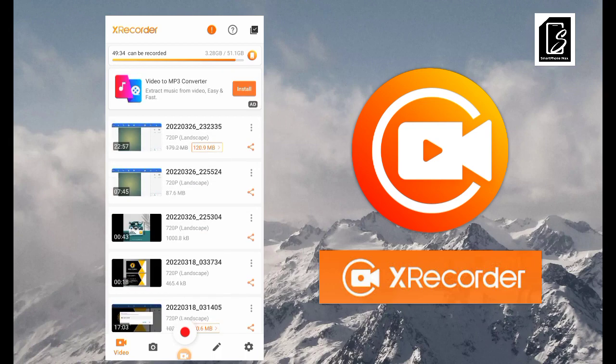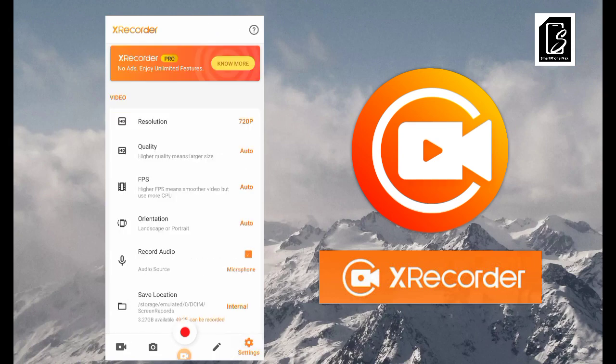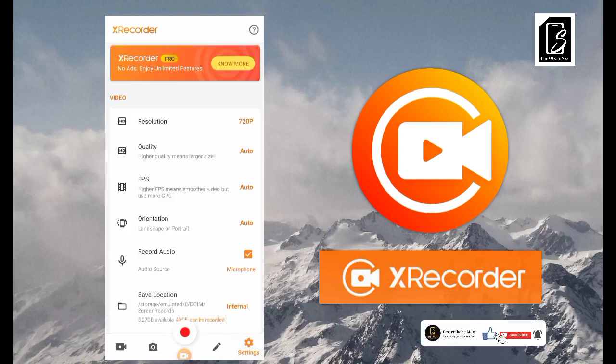Before you get into using this app, there are many settings you have to put in place to ensure you have a smooth video. Go to the settings on the left of the screen — you have to make sure all these things here are in place.